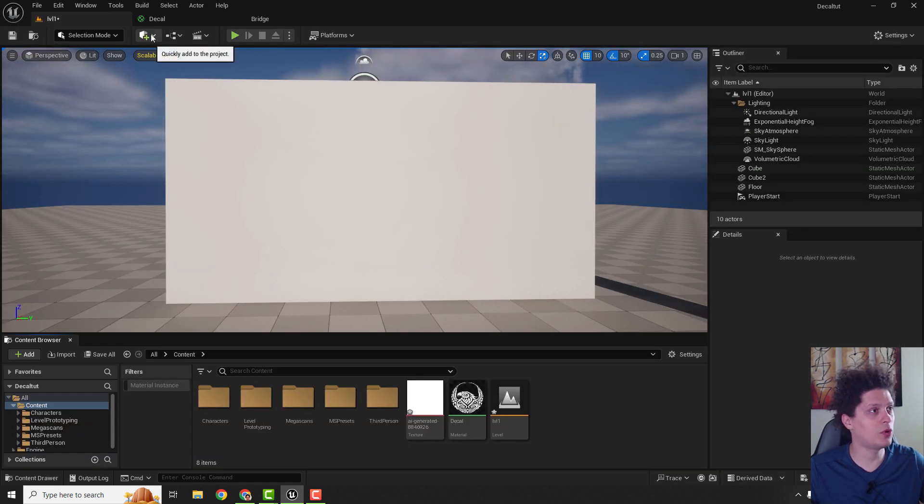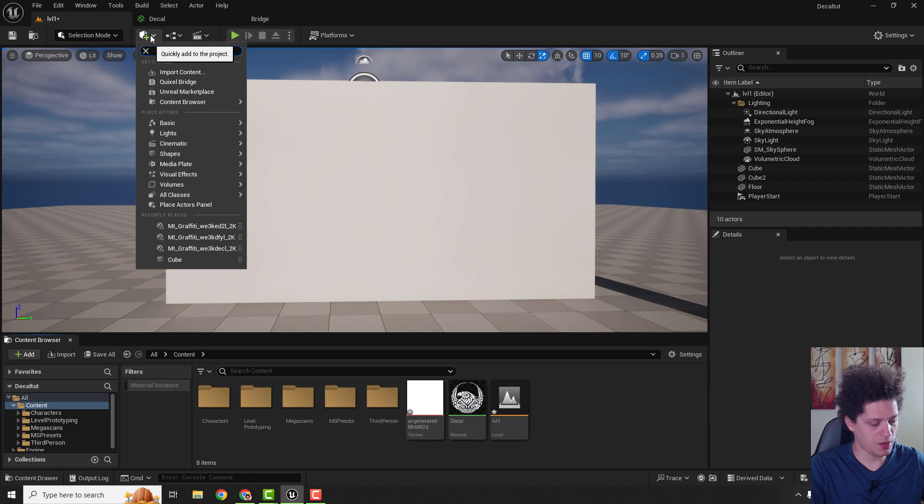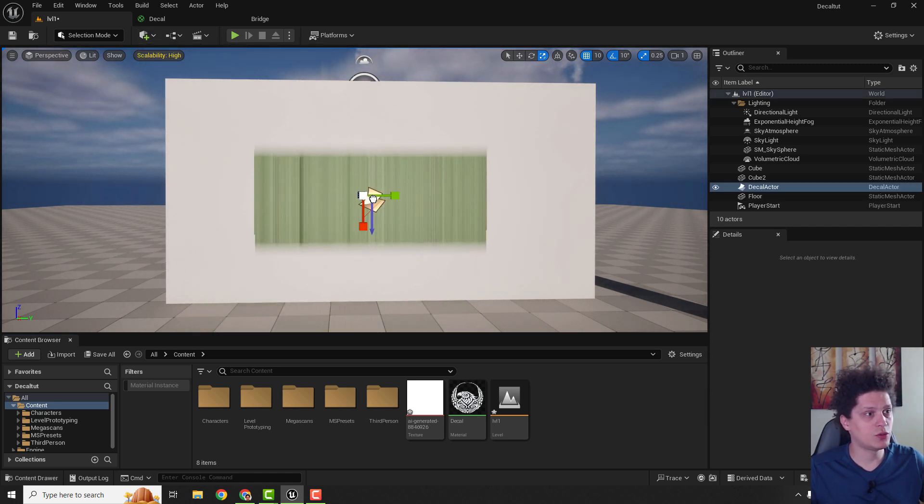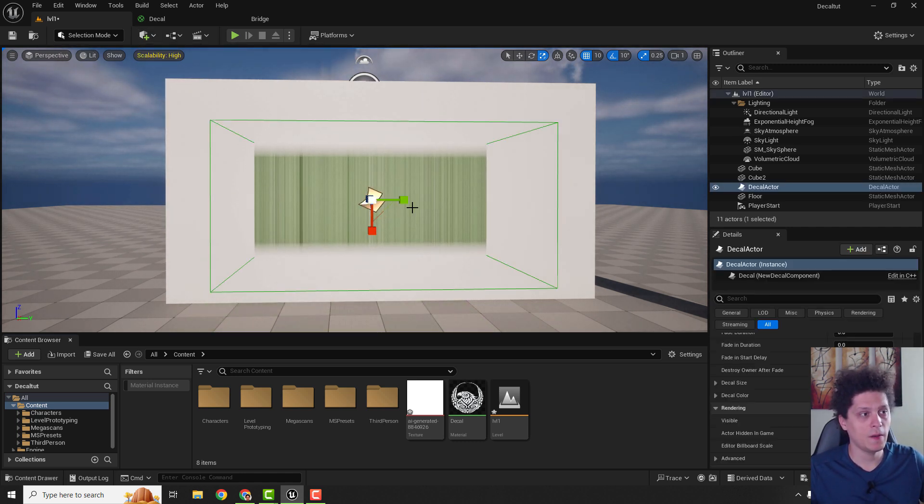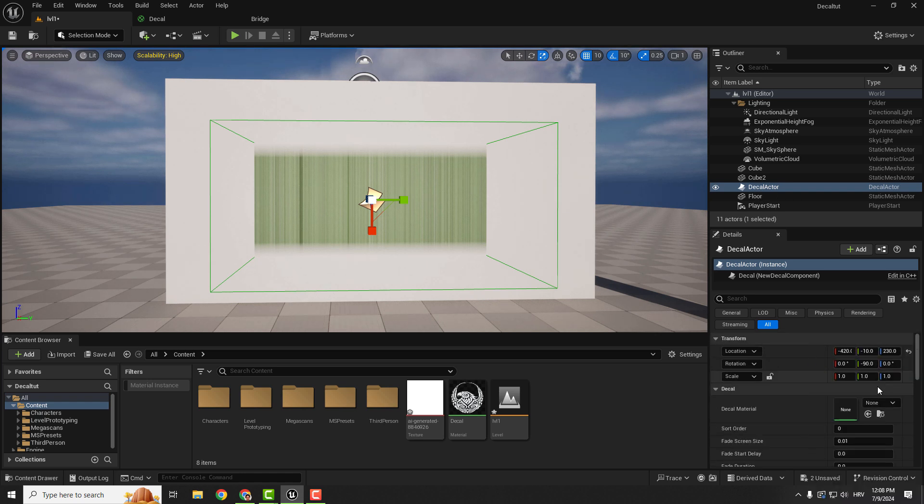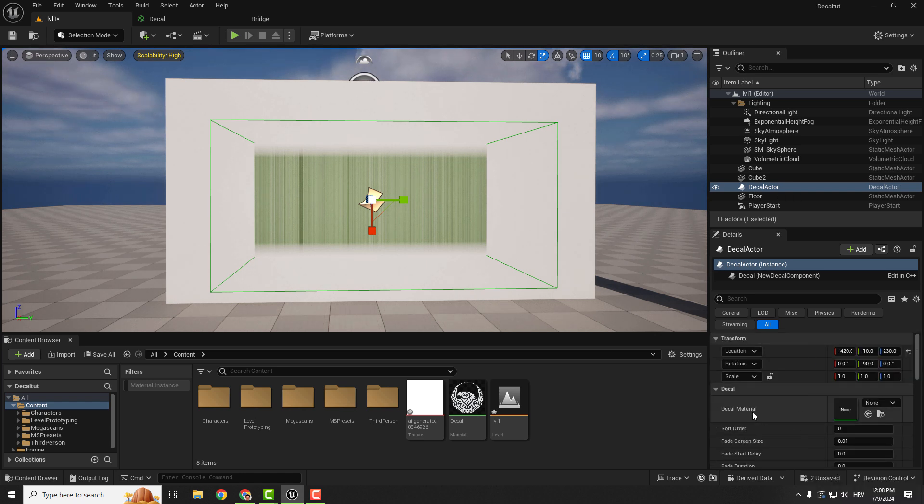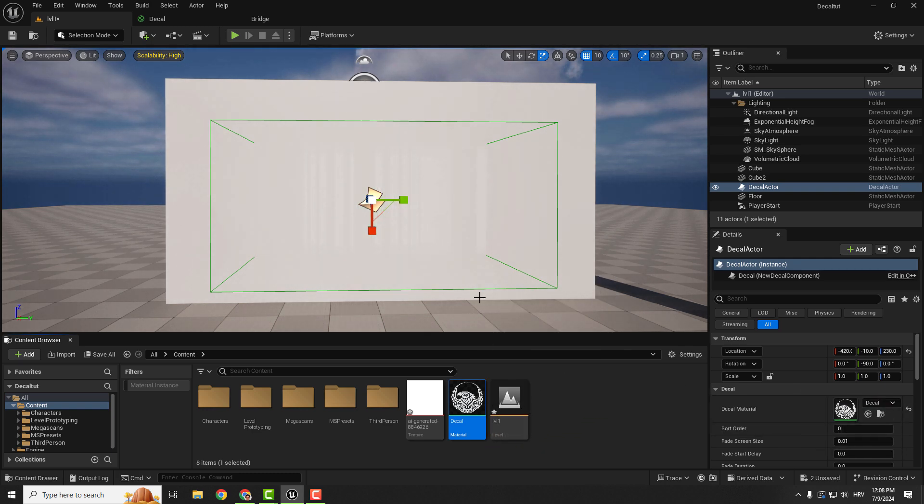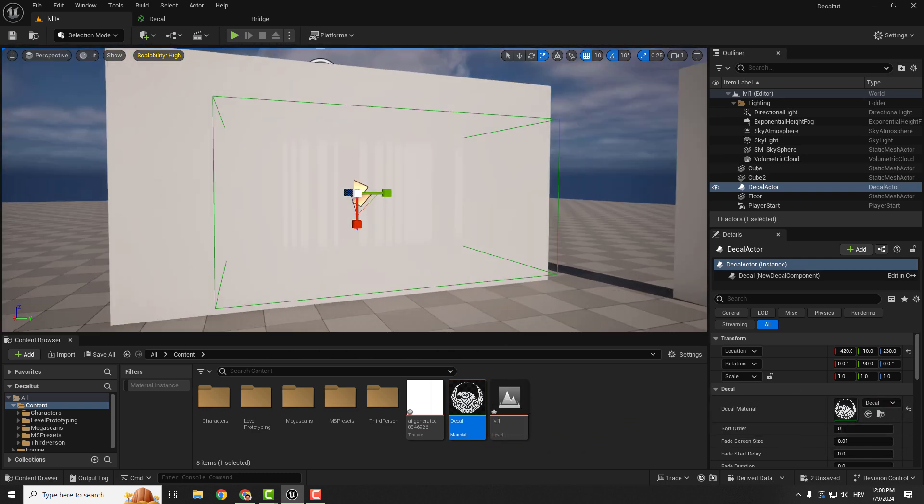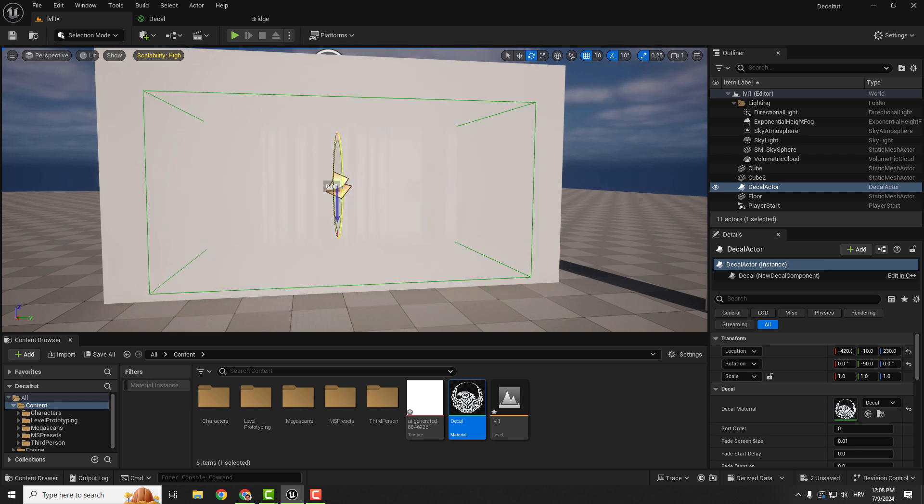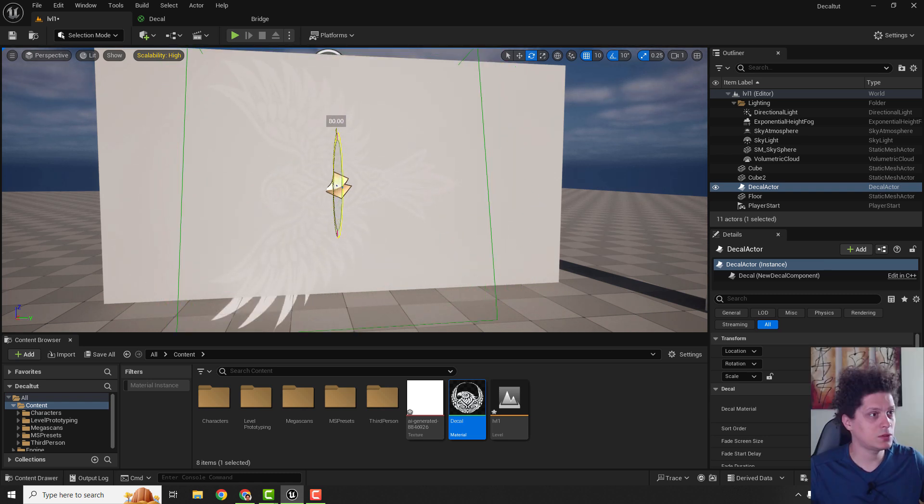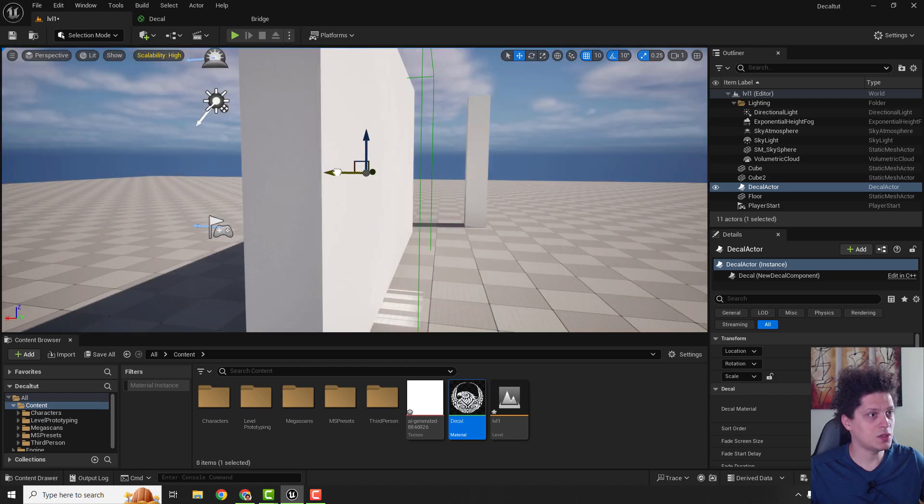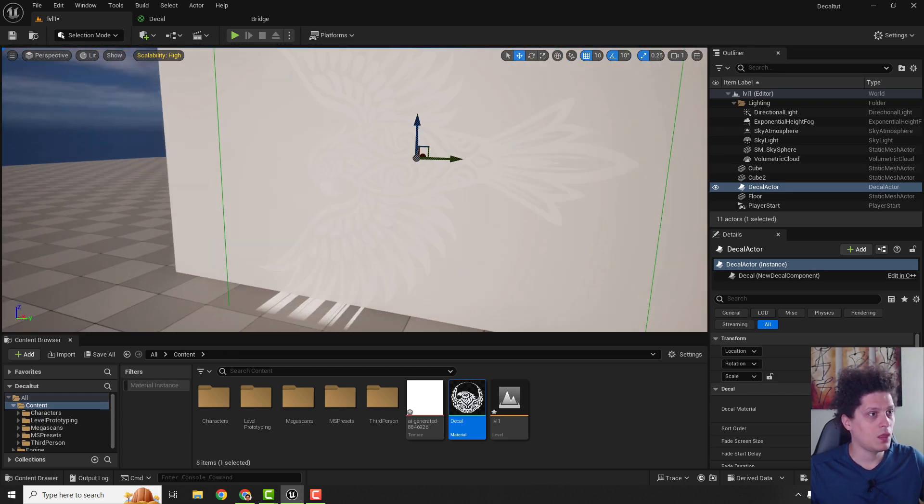After that we go to the drop down menu, type in decal, decal actor, we will drop it here. And if you select your decal actor you can see this decal material. So now just drag and drop this material that we just created and we have our decal. We need to play a bit, you can see it in the background. So we just need to play this a bit so you can see it better.